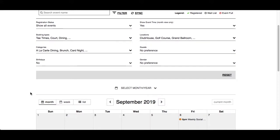The calendar can be displayed in three views: month, week, and list. Right now we're going to demonstrate the filters using the month view.